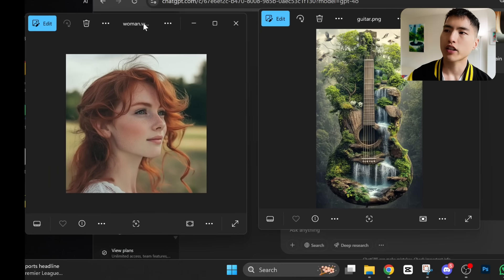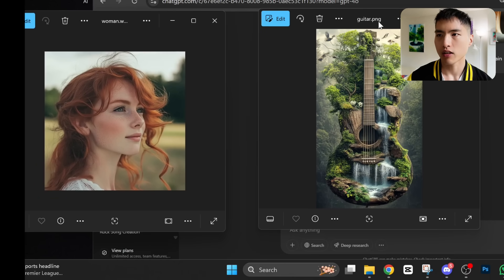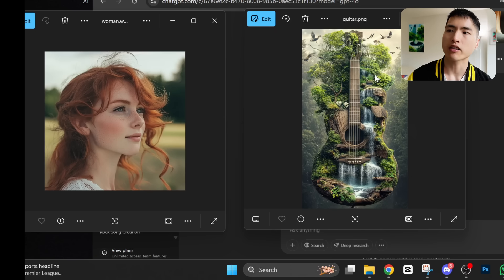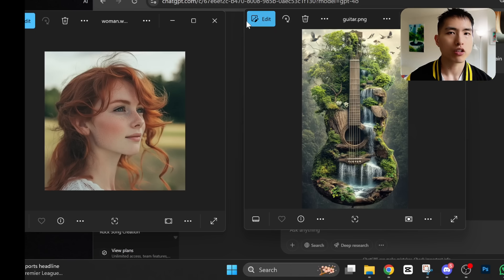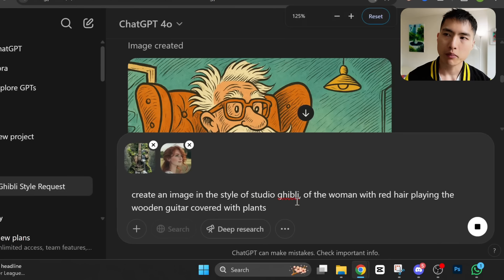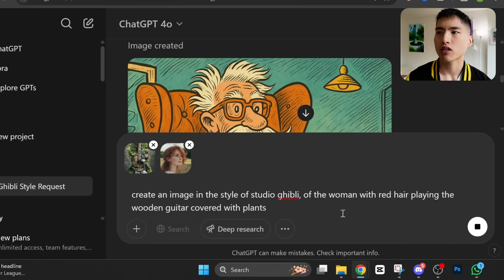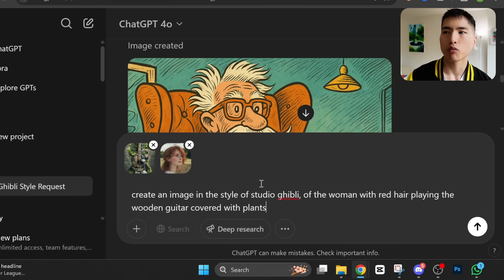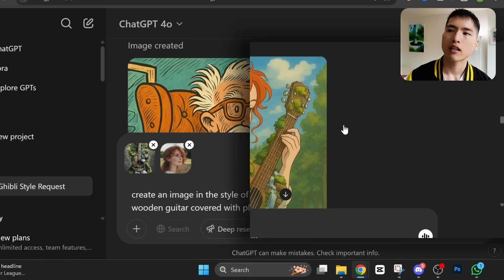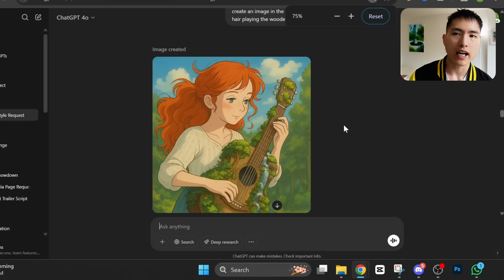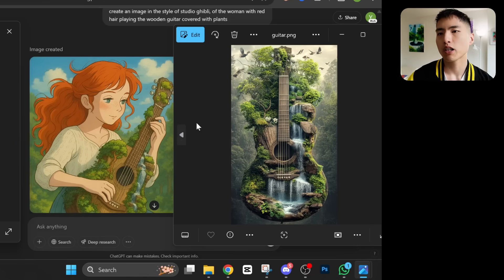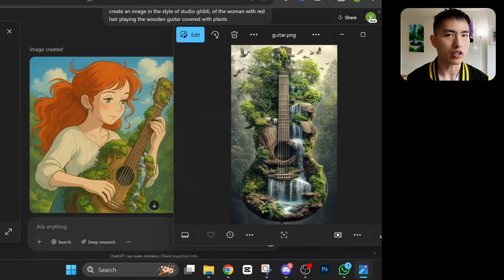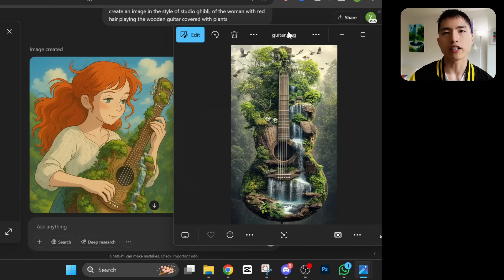We can also combine characters with different objects inside of the images. Right here I've got an original picture of the girl and also this guitar that's covered with plants — a really unique looking one. I'll upload both of them into ChatGPT and prompt for creating an image in the style of Studio Ghibli, the woman with red hair playing the wooden guitar covered with plants. Now the details on the wooden guitar aren't going to be exactly correct if you look closely — GPT won't be able to copy every single little detail over, but the overall idea is correct.